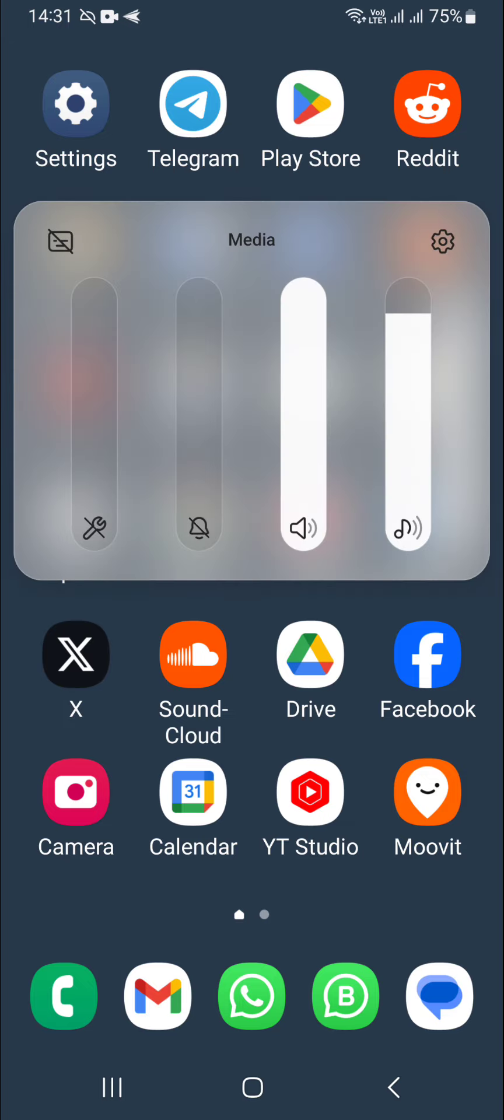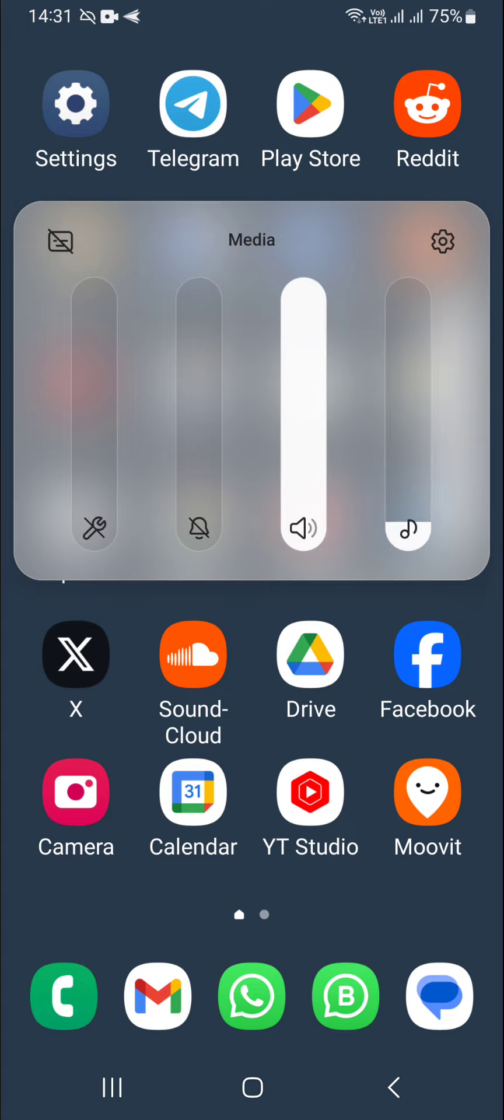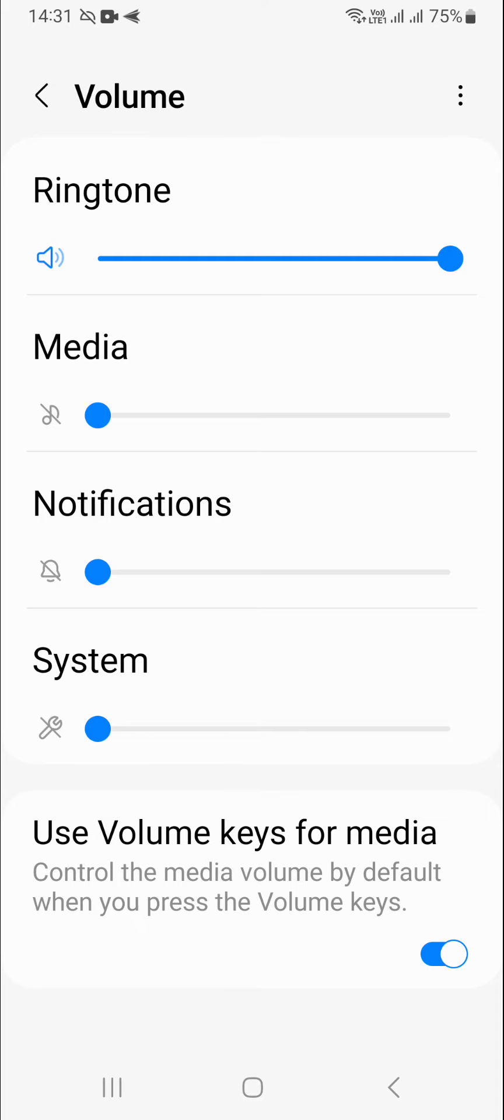And then this is ringtone. So ringtone is speaker. Notifications is bell. System is spanner and media like videos and stuff is the musical note icon. So you want to go for speaker. That's the quick way to remember it.